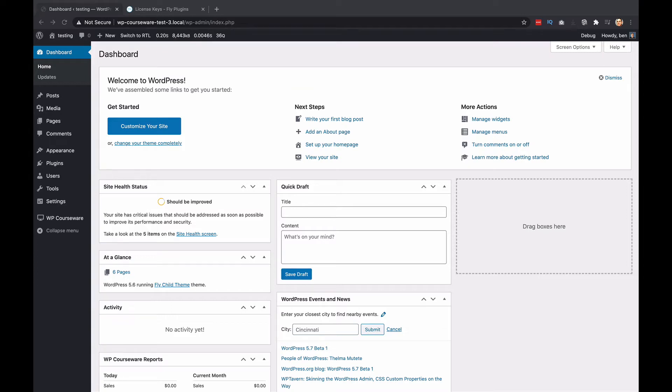Hey everyone, Ben here with Fly Plugins. In this video tutorial, I'm going to demonstrate how to use the new custom certificate function with WP Courseware 4.8. All right, let's dive in.